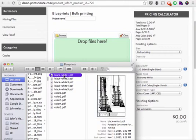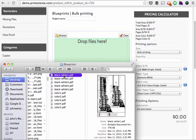Up until now, it has been difficult to automate the online purchase process for blueprints and engineering drawings. What makes orders for blueprints and drawings unique?